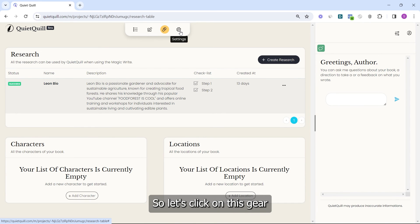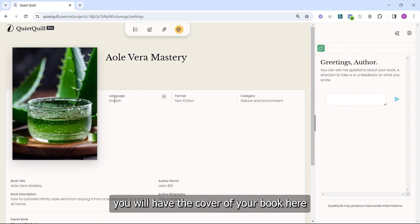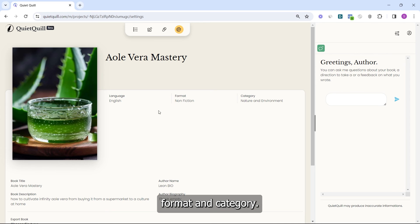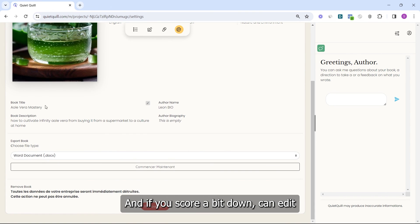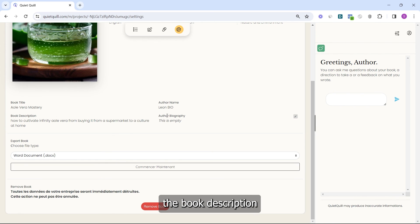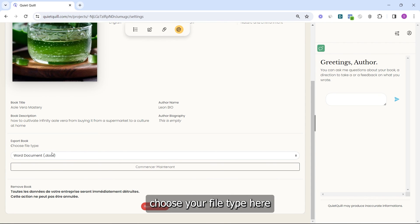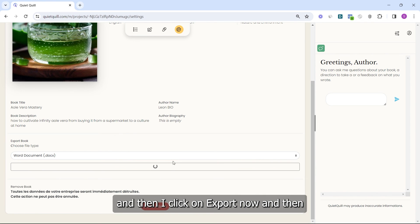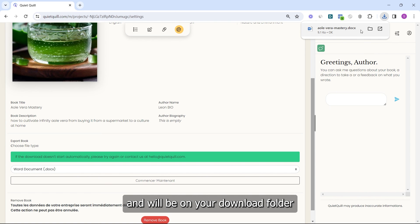Now let's go to the settings section. Click on the gear icon and you will arrive here. At the top you have the name of your book, then the cover of your book. Next to it you have language, format, and category — you can edit these by hovering your mouse over them. Scrolling down, you can edit the book name, author name, book description, and autobiography. The best part of the settings section is exporting your book — choose your file type and select Word document or PDF. Click Export Now and your book will appear in your downloads folder.